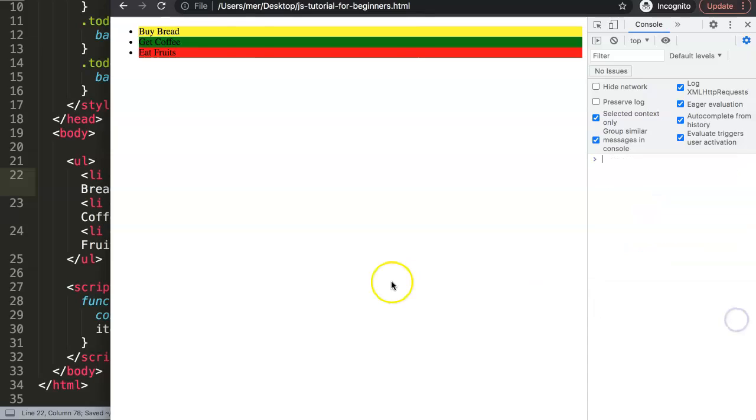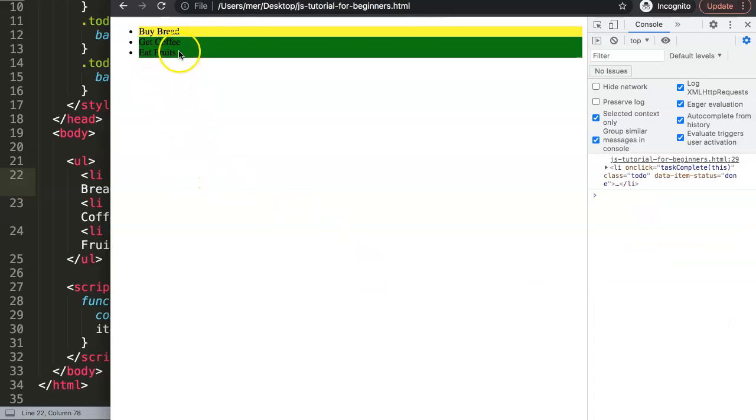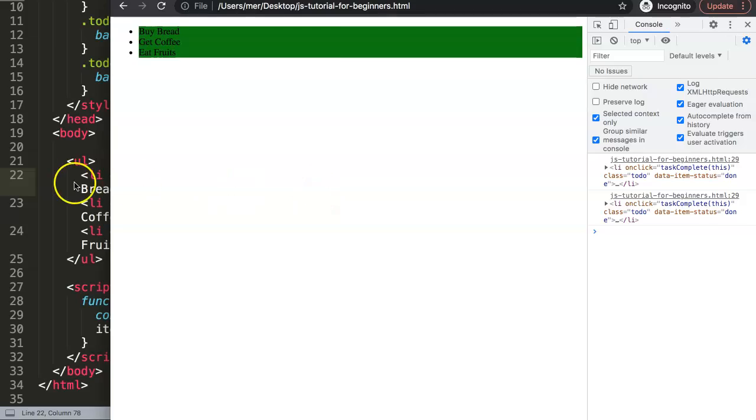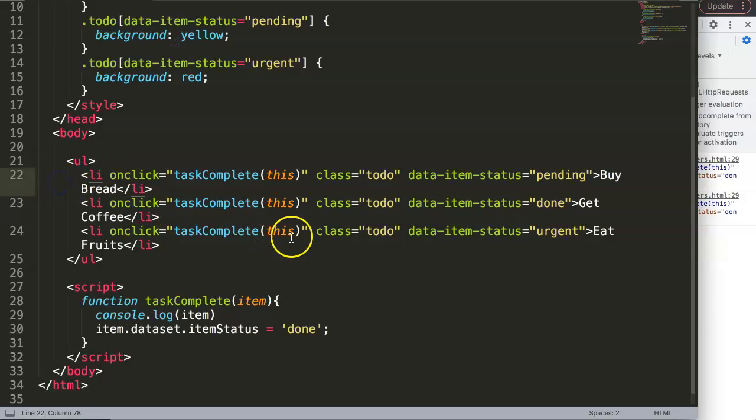Save, refresh, and there you are. So if I click on eat fruits now, there you are, it comes green, and there you are, it becomes green as well.